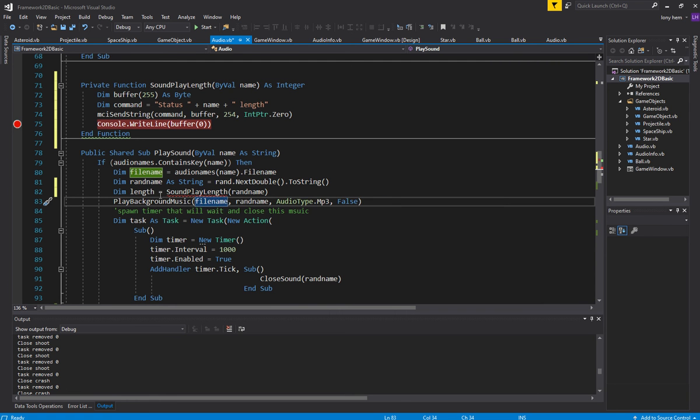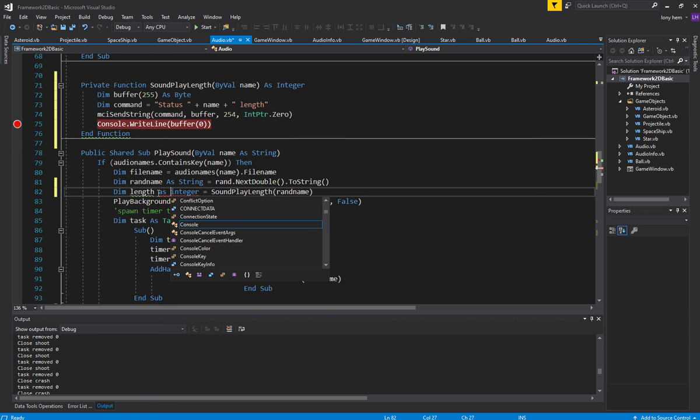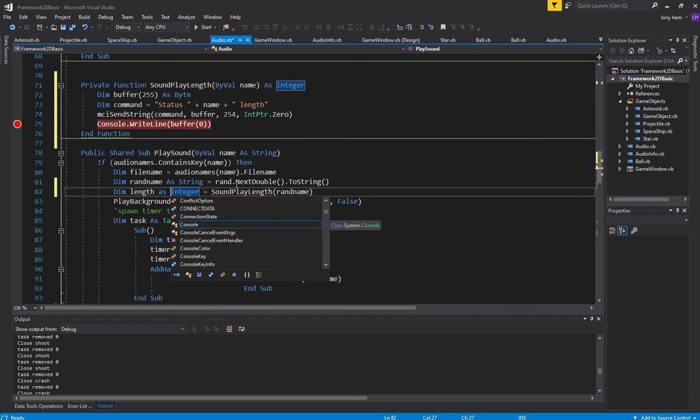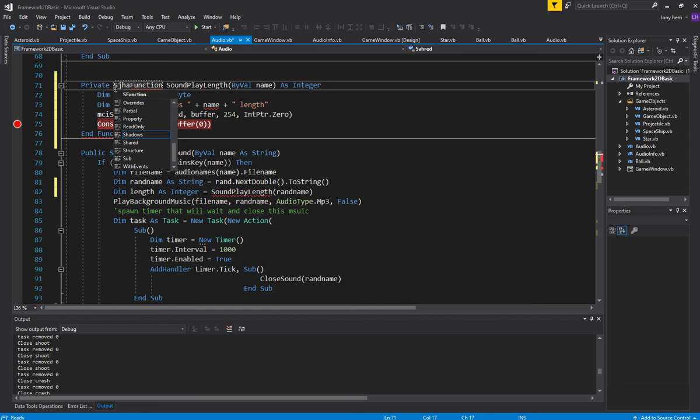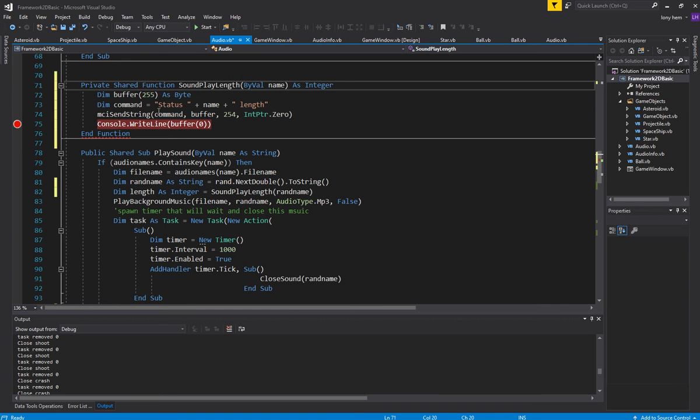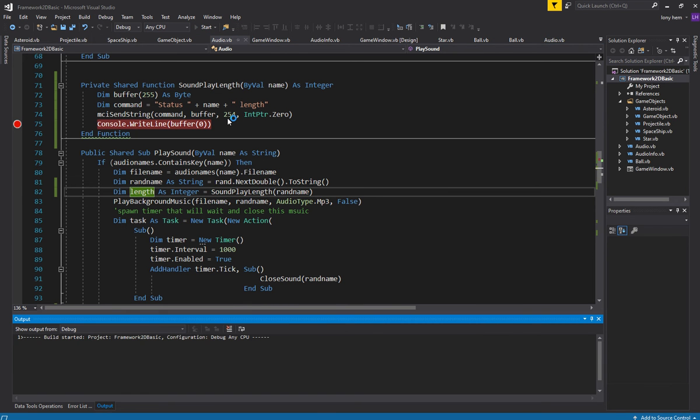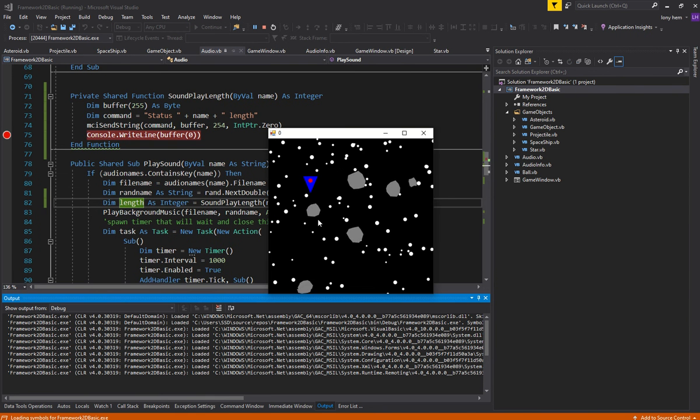Sound play length. What is it? Sound play length. Oh yeah, this should be shared. Sound play length. Because I need to use shared in a shared function. Let's put a break point there, let's run. Let's have a look at what it gives me.